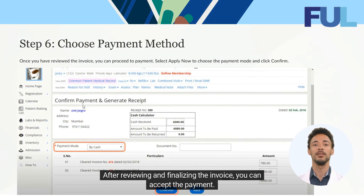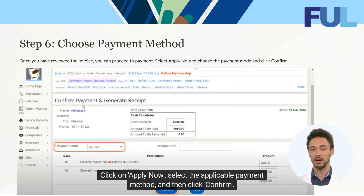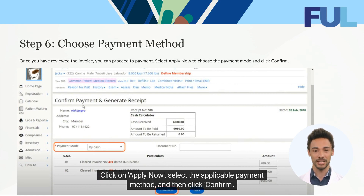After reviewing and finalizing the invoice, you can accept the payment. Click on Apply Now, select the applicable payment method, and then click Confirm.